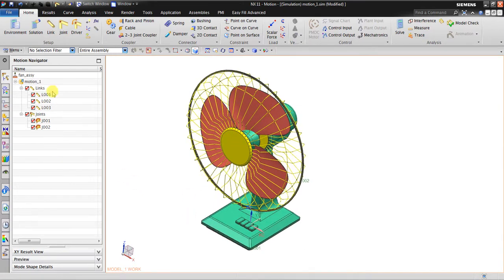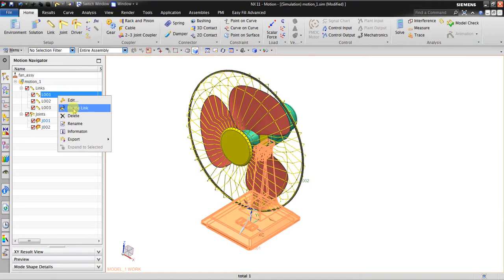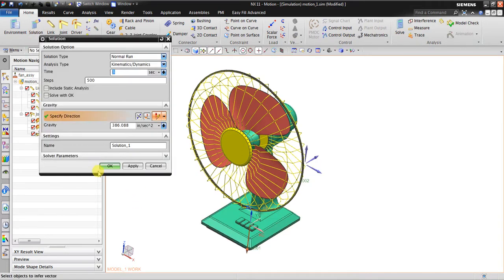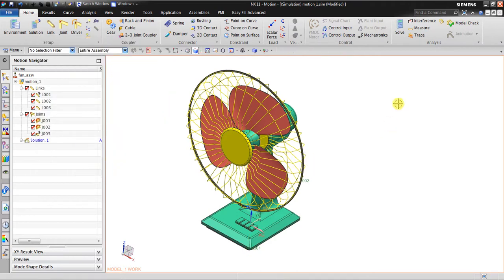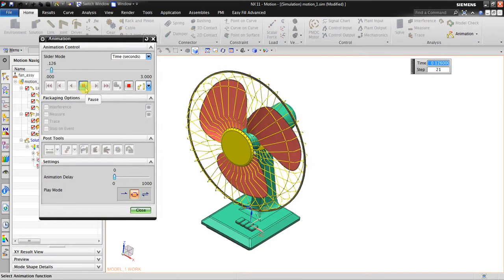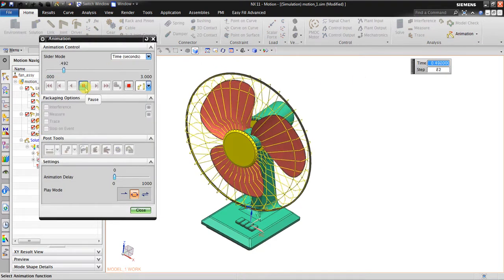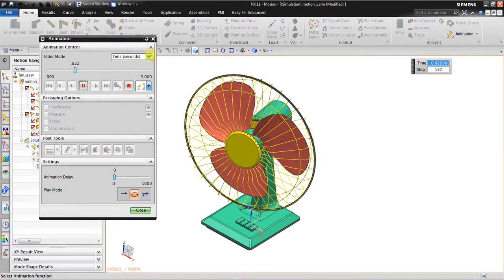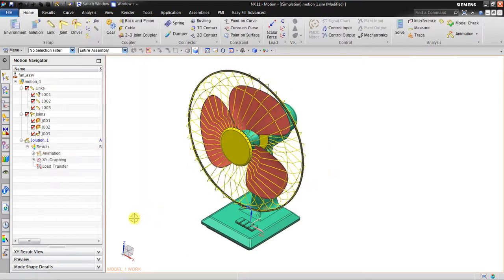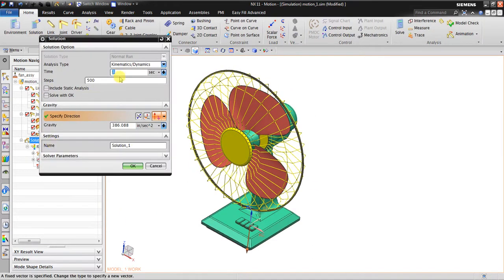Before going to the solution, I need to fix the link. Go to Solution. Click Solve. Let's check the simulation — I'm using a time of two seconds with 500 steps, so it's like slow motion. I go to Solution again and set it to about five seconds.